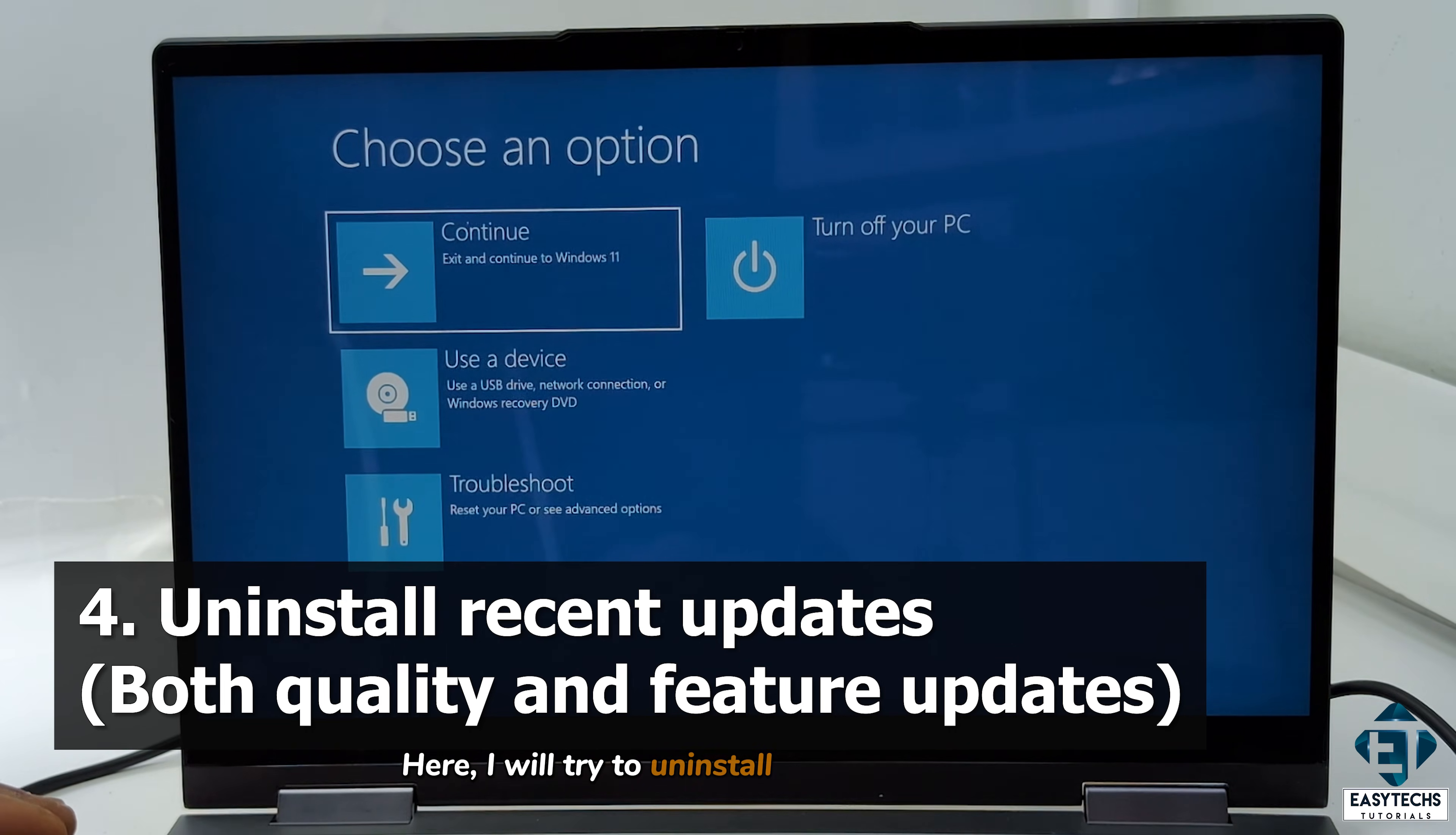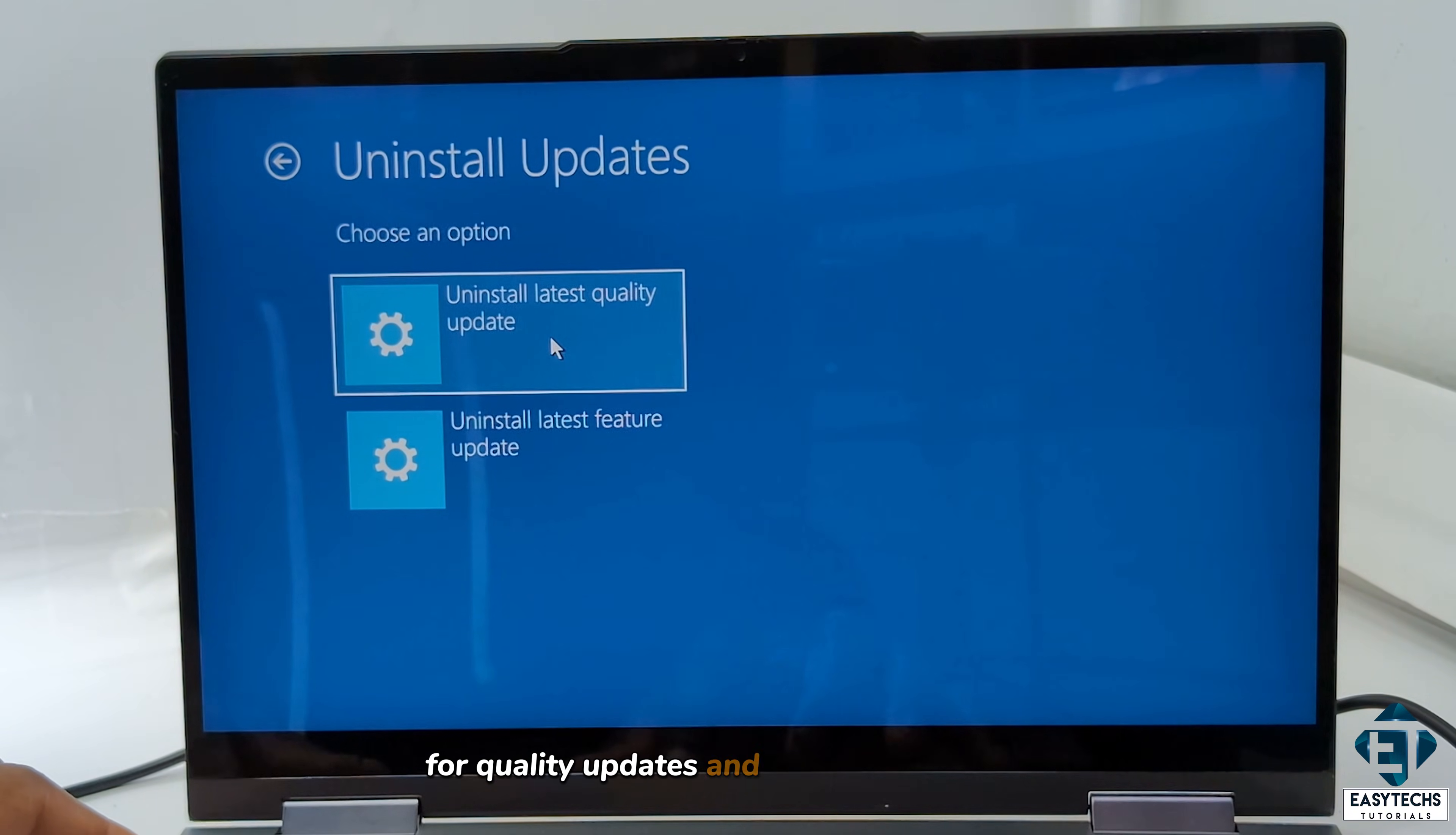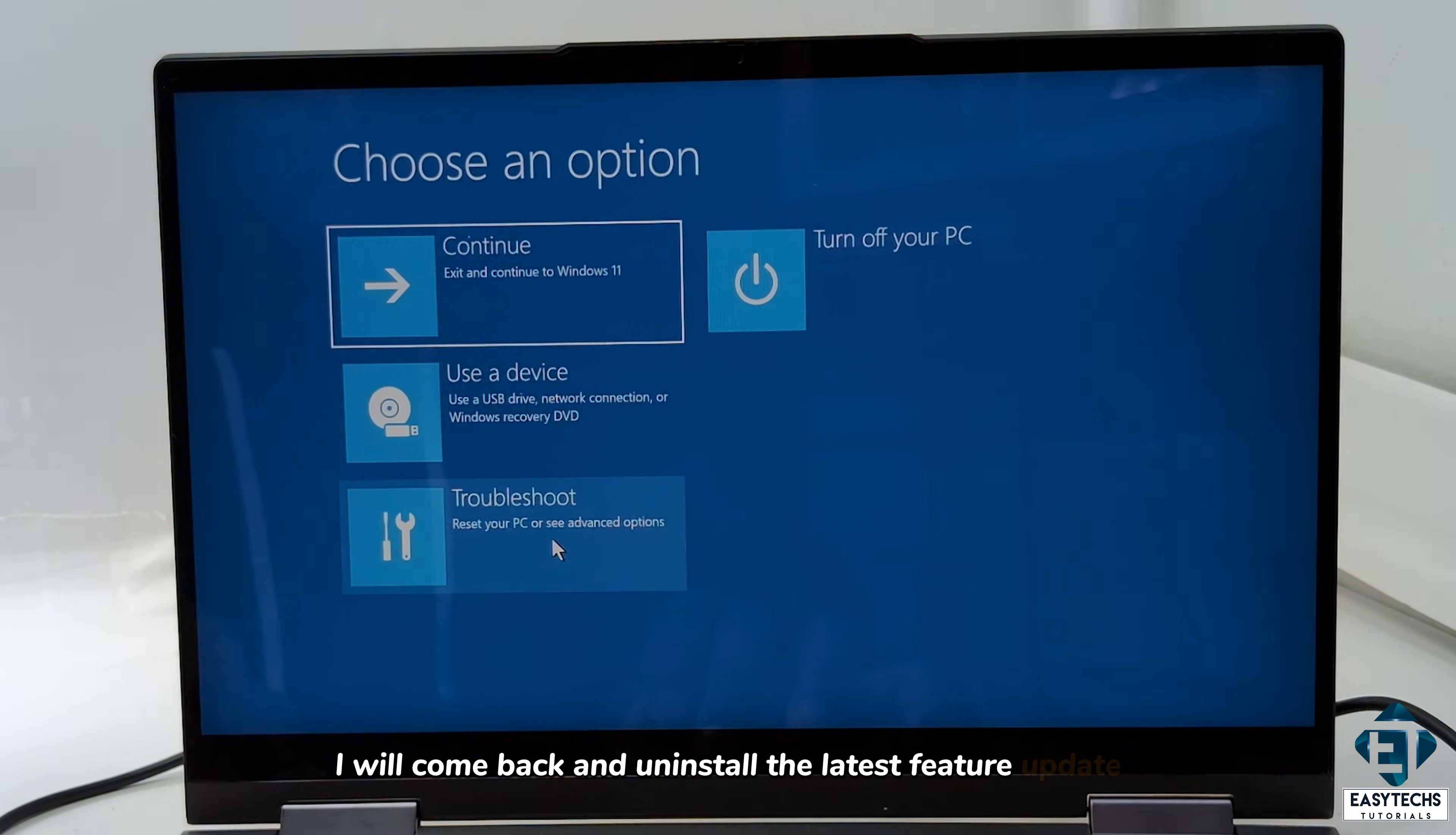Here, I will try to uninstall any recent updates in case this issue is coming from some incompatible updates. To do that, while on this options screen, I'll click on troubleshoot, then advanced options. Here I'll select uninstall updates. And then it presents these two options for quality updates and for feature updates. Now, except you know the exact category of updates you recently installed before the blue screen or infinite boot loop, I will recommend uninstalling both categories one at a time to see if that helps. So here, I will first uninstall the latest quality update, and afterwards, I will come back and uninstall the latest feature update.